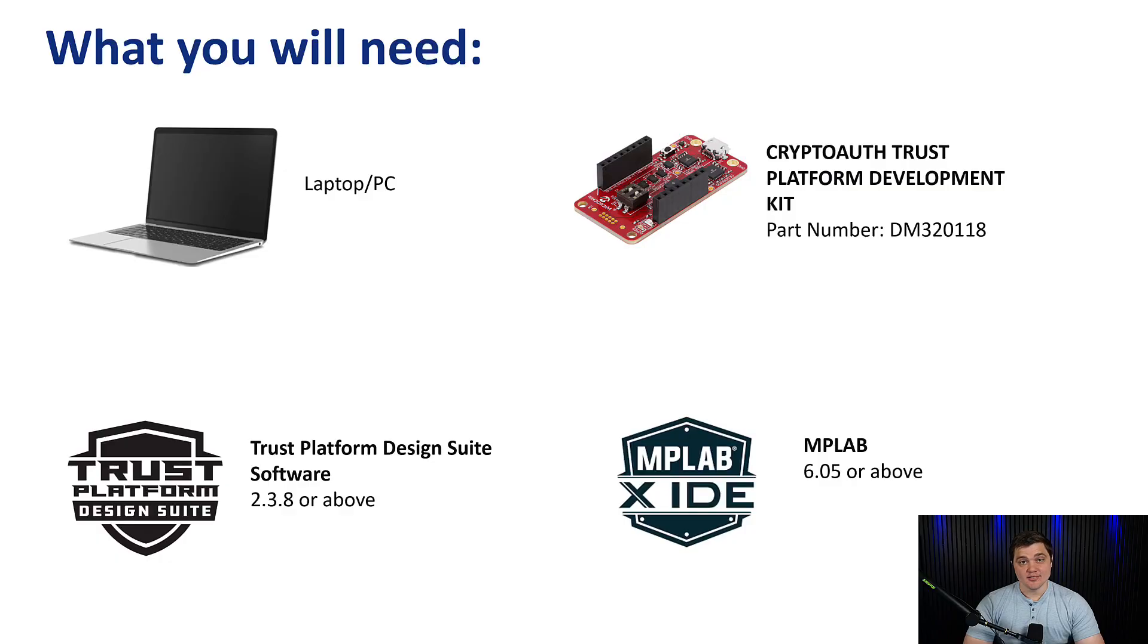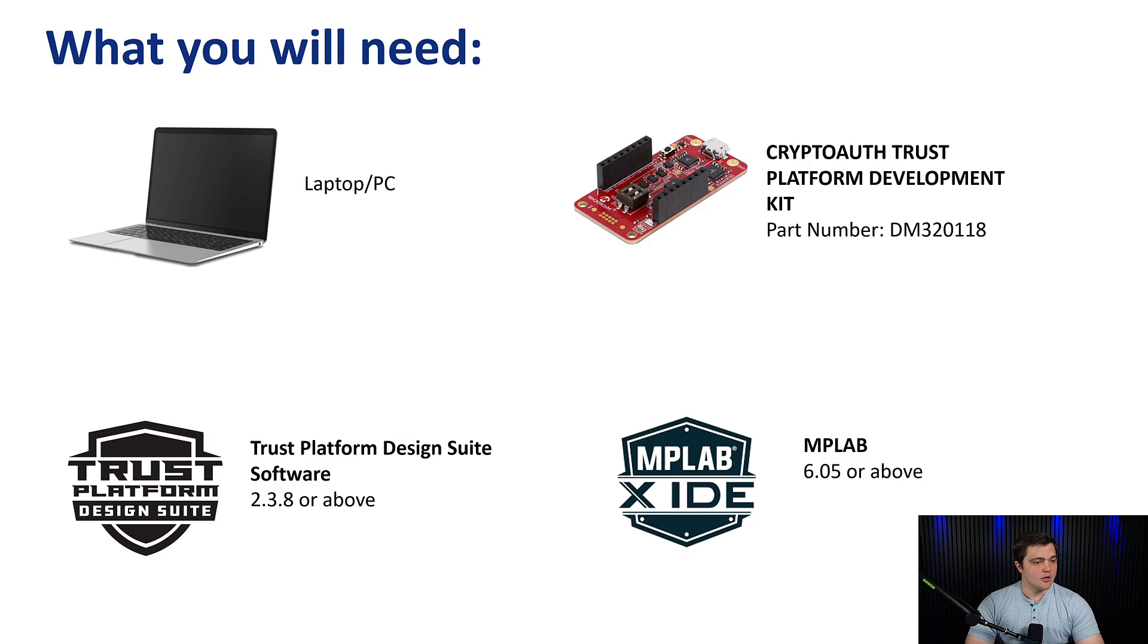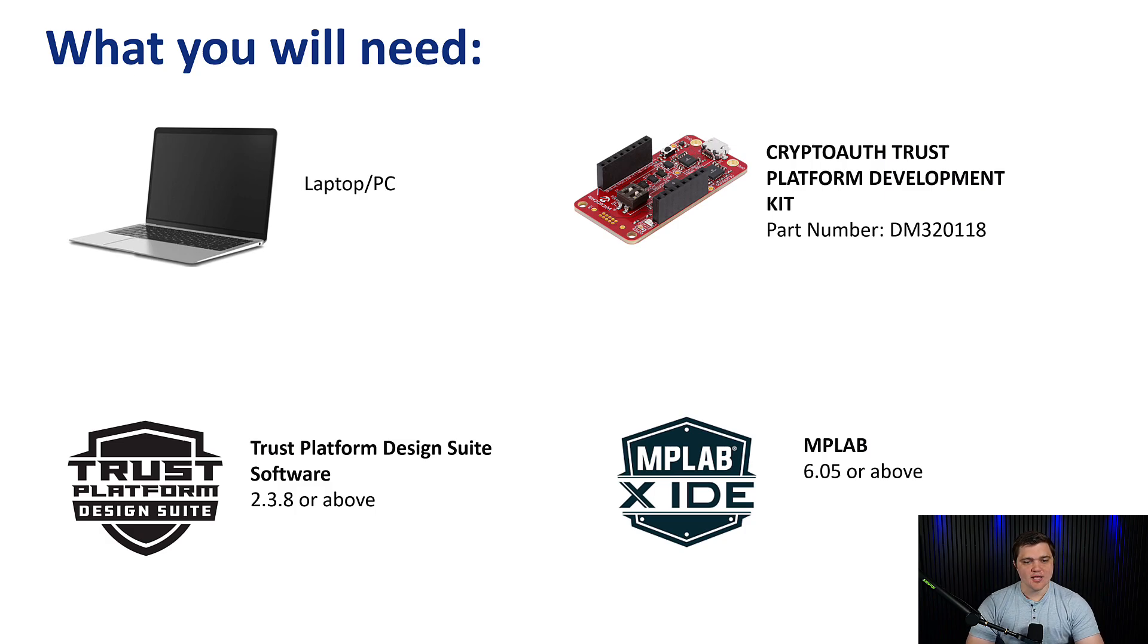Before we get started, let's go over the list of things that you will need to both follow along with this demo, as well as program your own ECC608 parts for this use case. Firstly, on the hardware side, you're going to need a laptop or a PC that's running either a Windows or a Linux operating system. You'll also need the CryptoAuth Trust Platform Development Kit, which is available to purchase on the Microchip website.